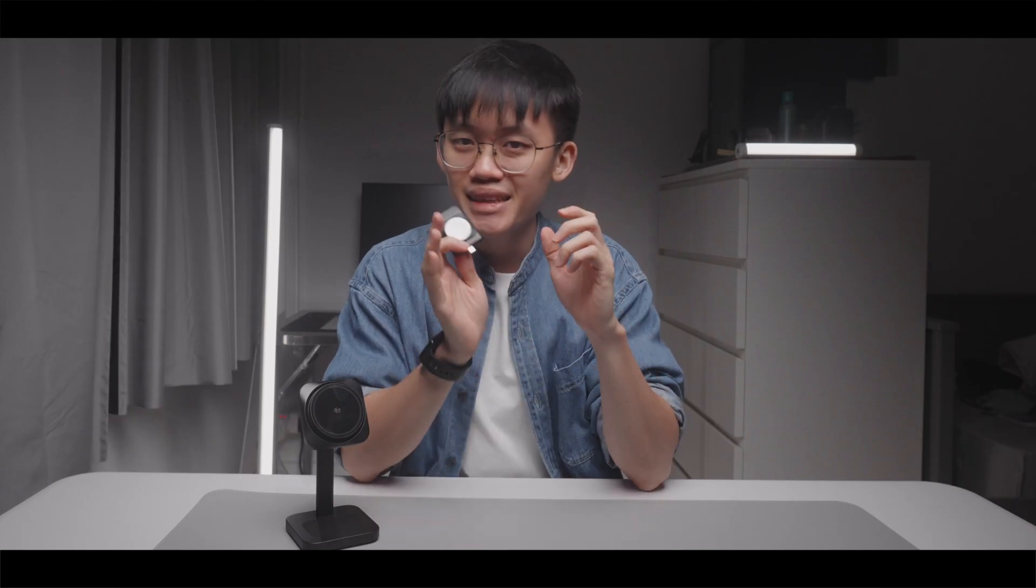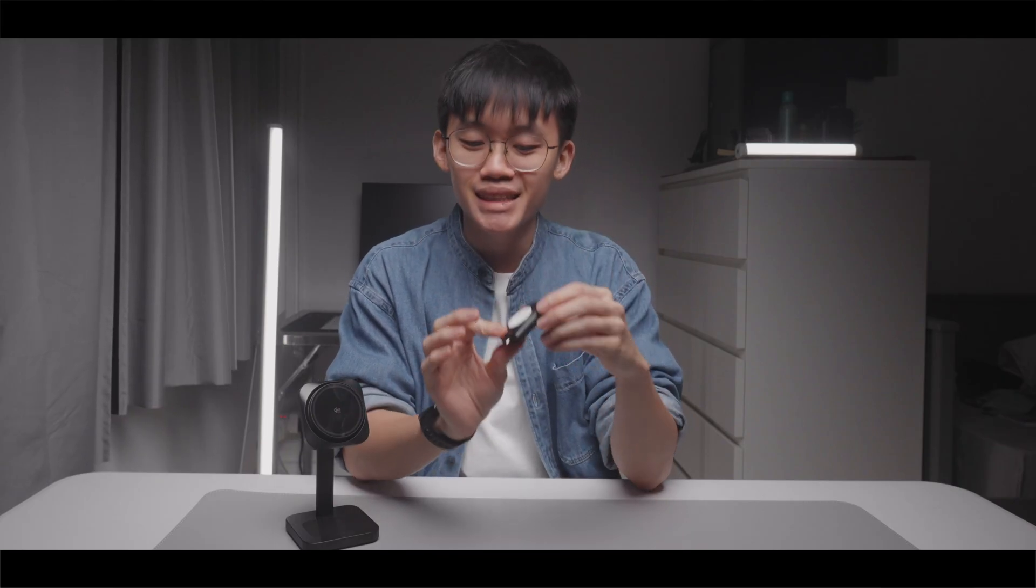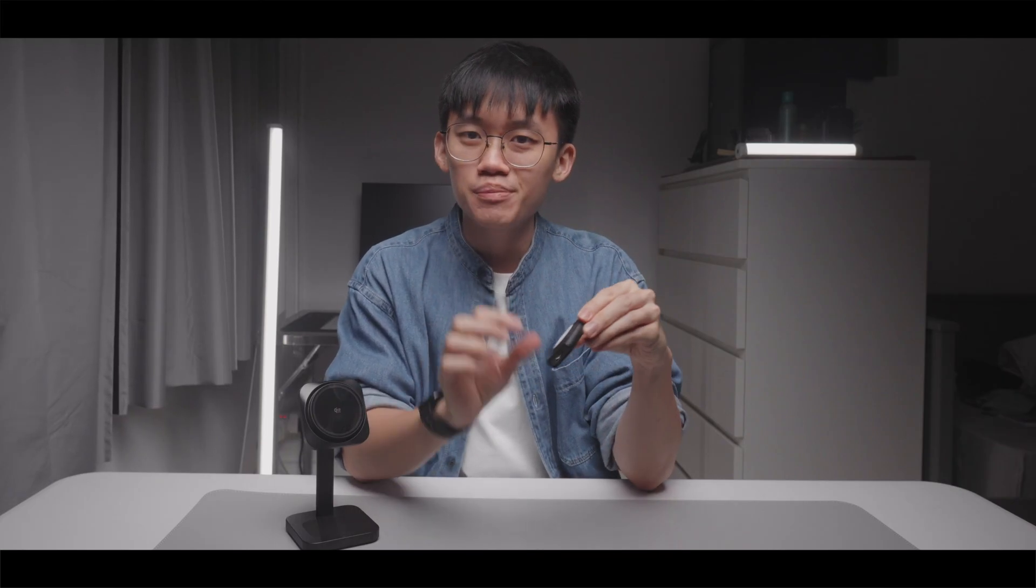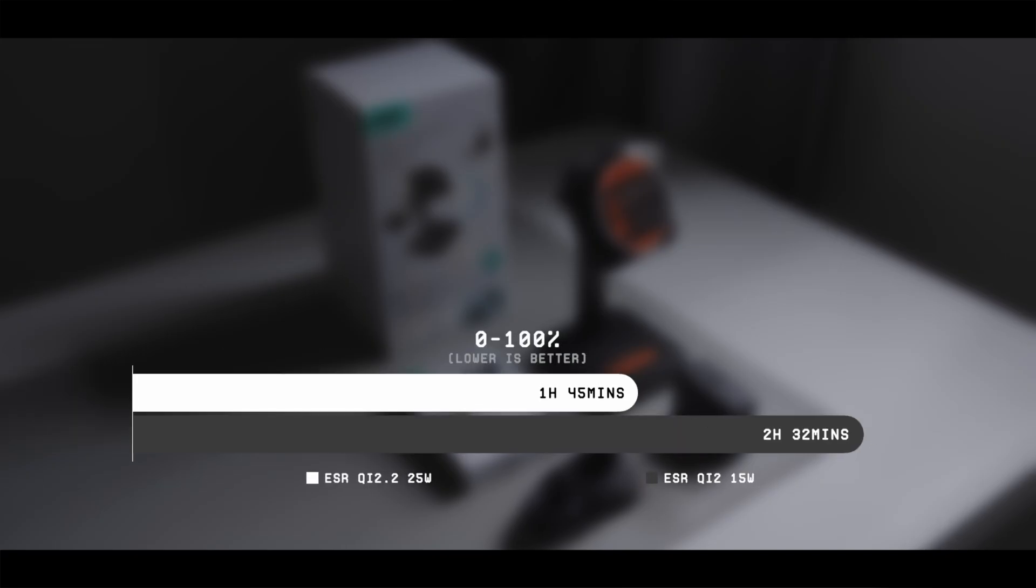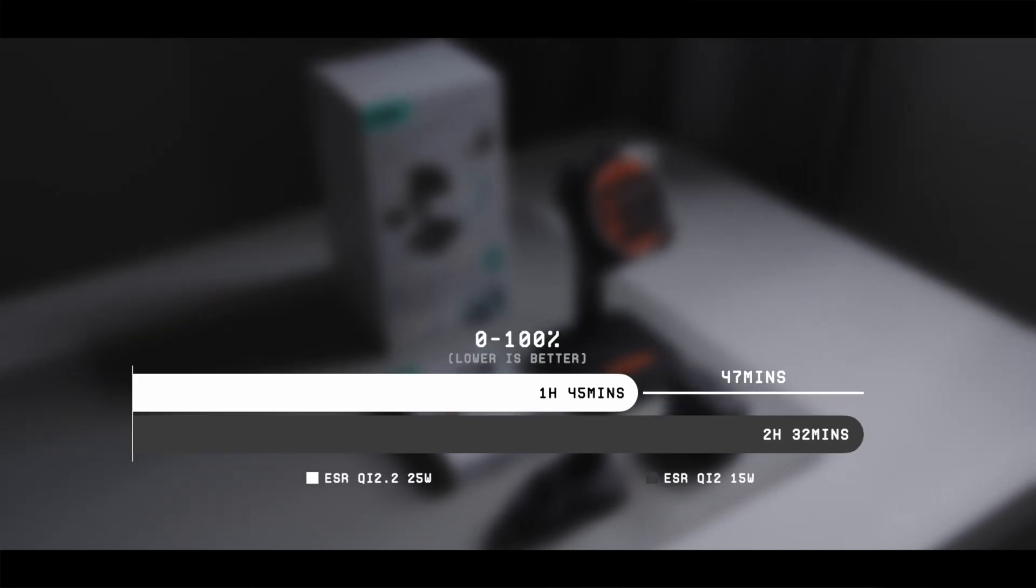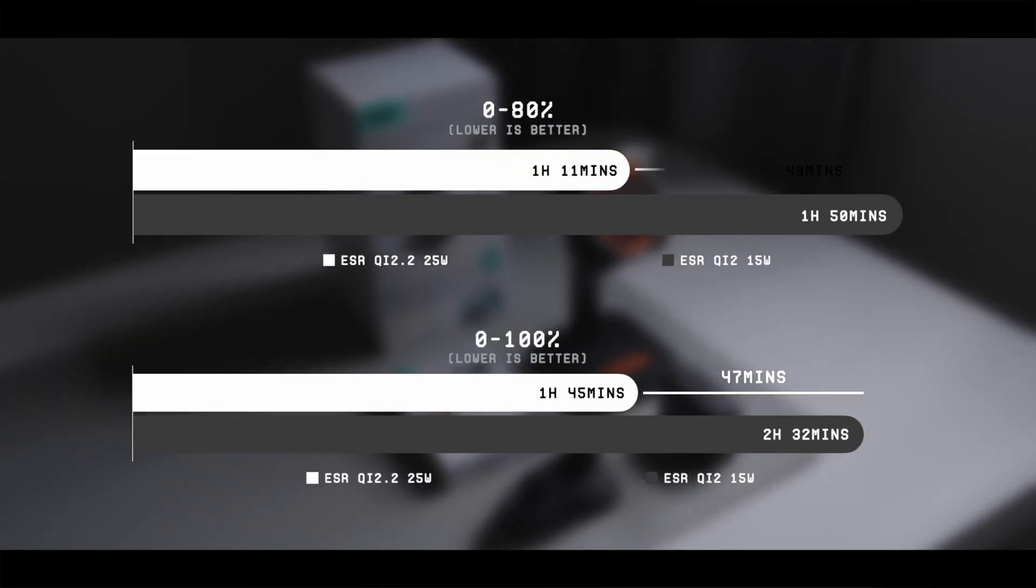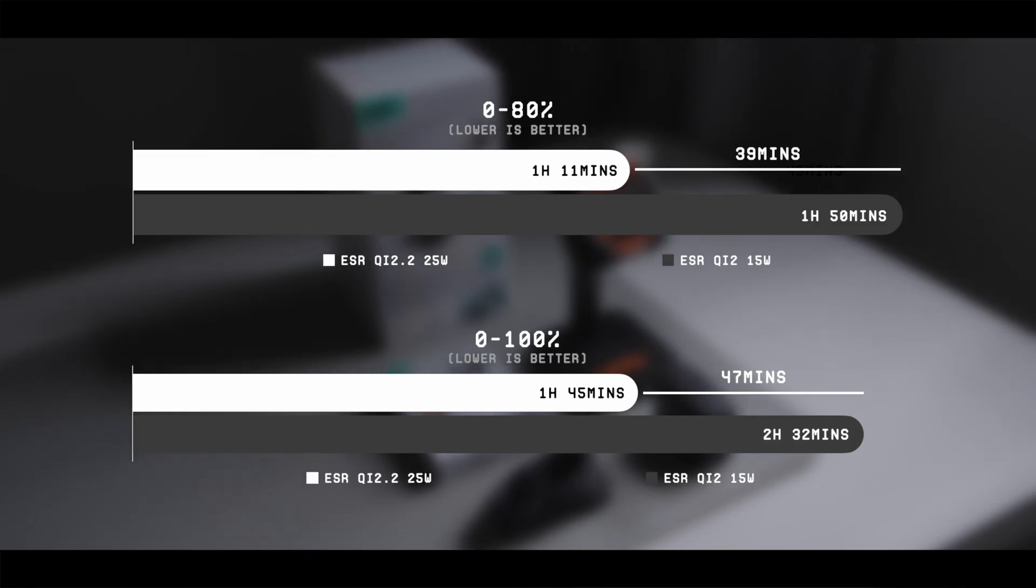And based on my testing, it is indeed significantly faster because my Apple Watch took nearly 50 minutes less time to get from 0 to 100%. And it was nearly 40 minutes faster from the 0 to 80% range.